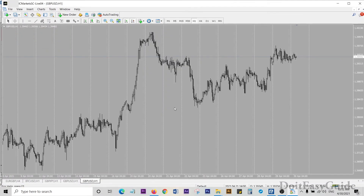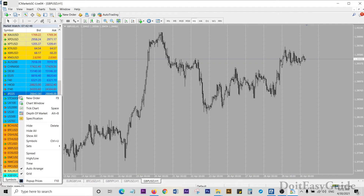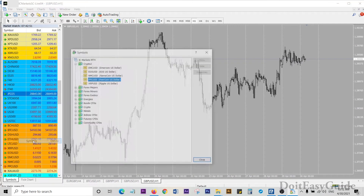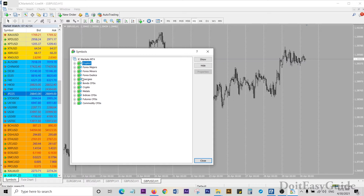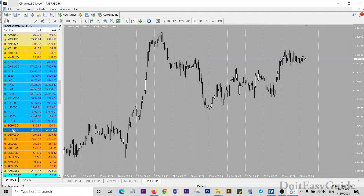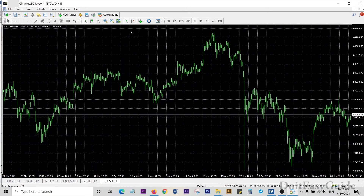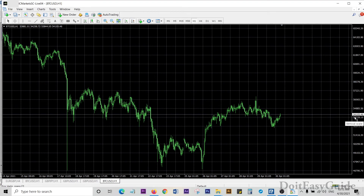Here I have another broker — this is IC Markets. Again, you right-click, go to Symbols, and here I have Crypto and Crypto 2. I have Bitcoin USD already enabled and showing, and here is the Bitcoin chart. Here also the value is around 54,000.